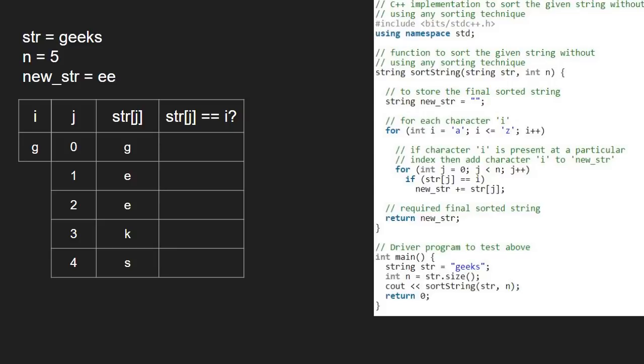Now str at 0 is g, so the first if condition gets satisfied and we add g to newstr. For iterations j equal to 1, 2, 3, 4, the if condition will never get satisfied.